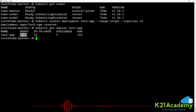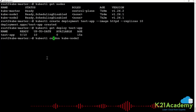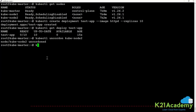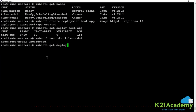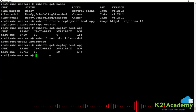How to make your node schedulable again — use uncordon. kubectl uncordon on kube-node2, then kubectl get deployment for test-app. Now all will be in running state.